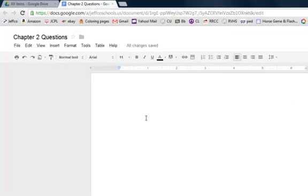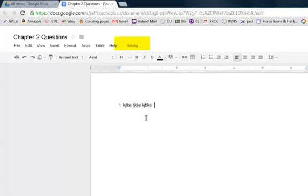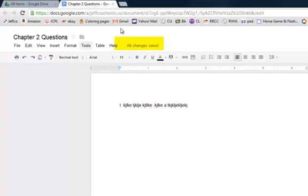If I go ahead and try and type something, I'm just going to type some nonsense text. Above the toolbar, you'll see Google is saving. And if I stop typing, I'll get a message that all my changes are saved.